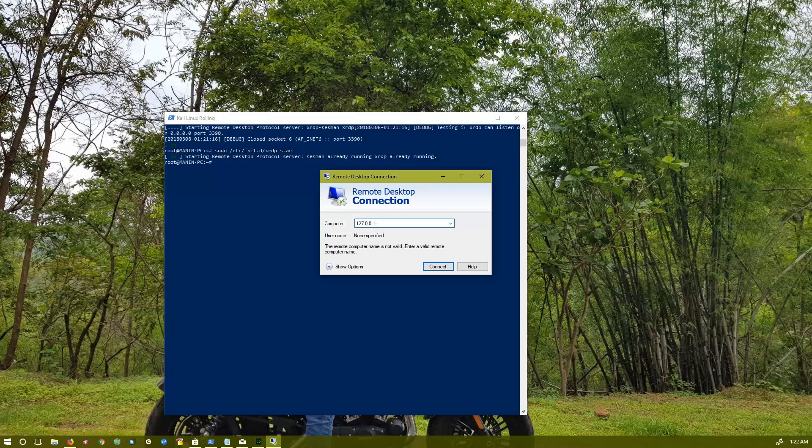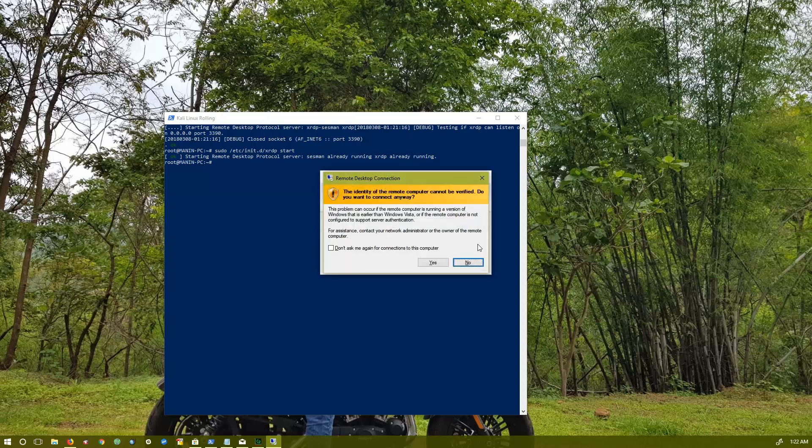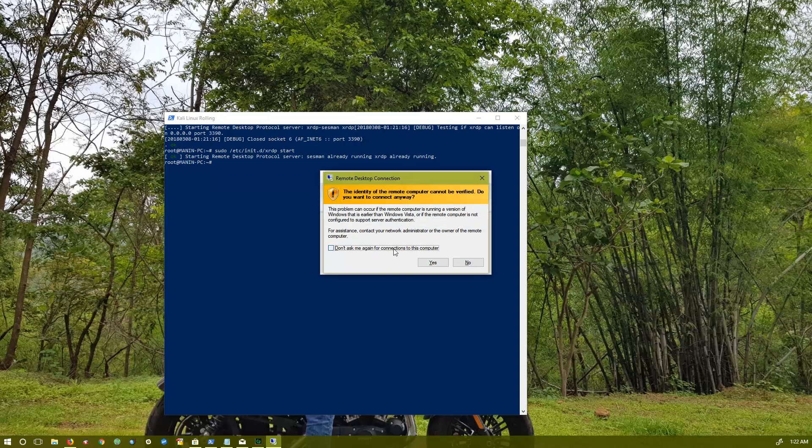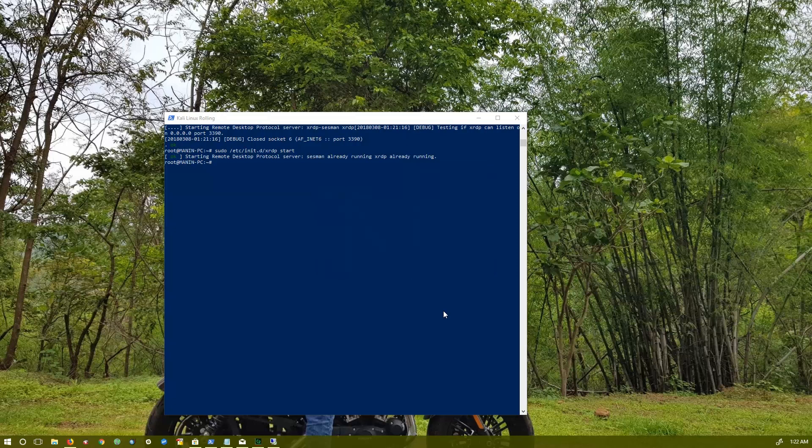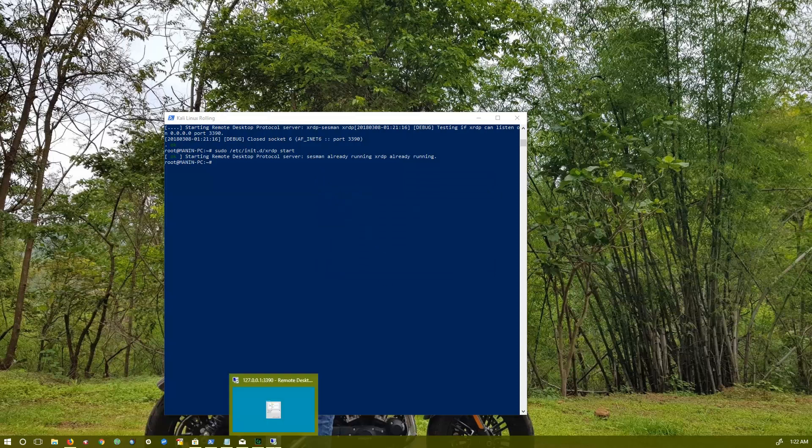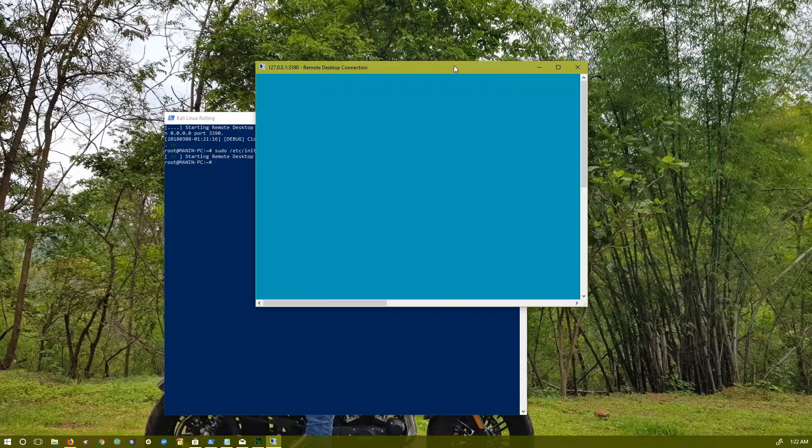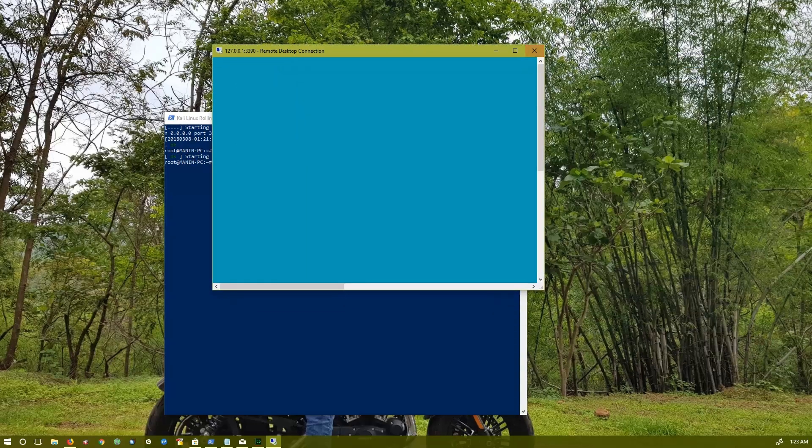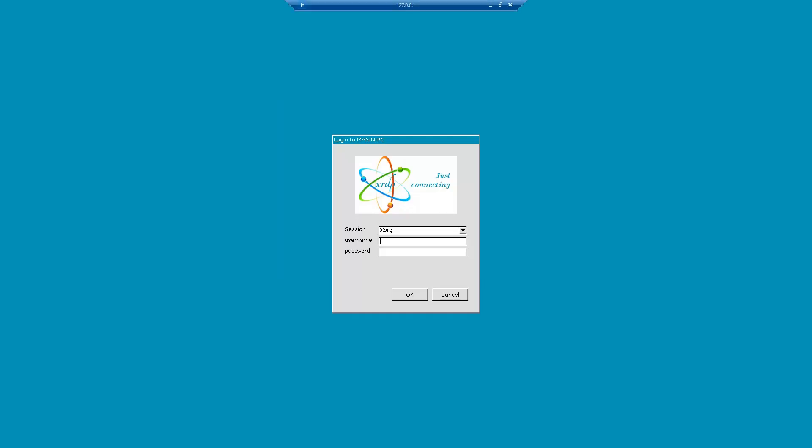The port is 3390, that's where it's coming. Don't ask me again for this computer. Now you have to type the full search name and password.